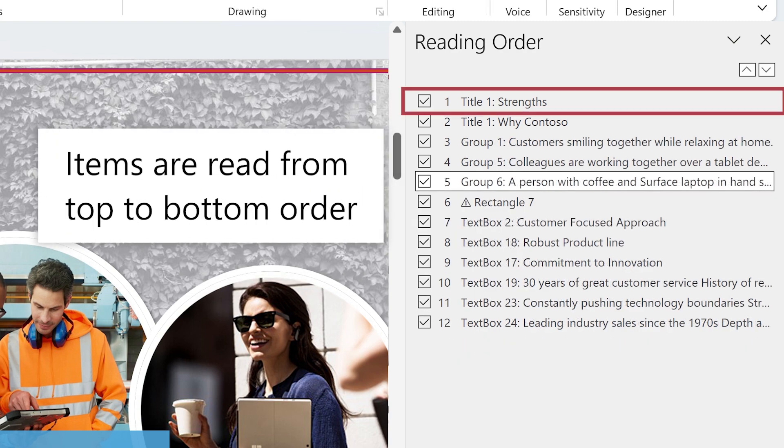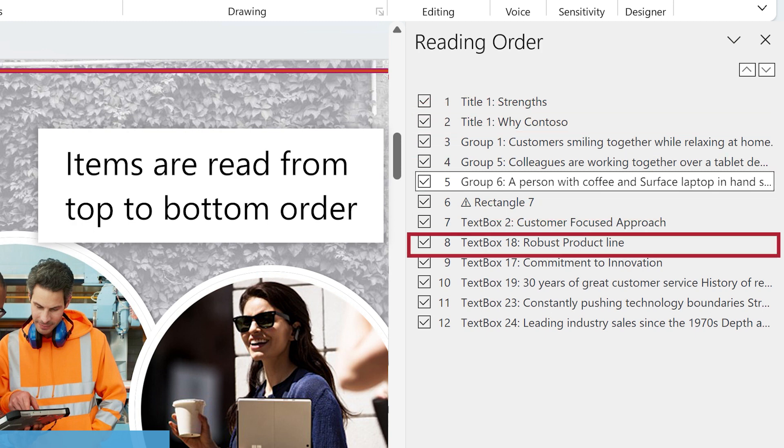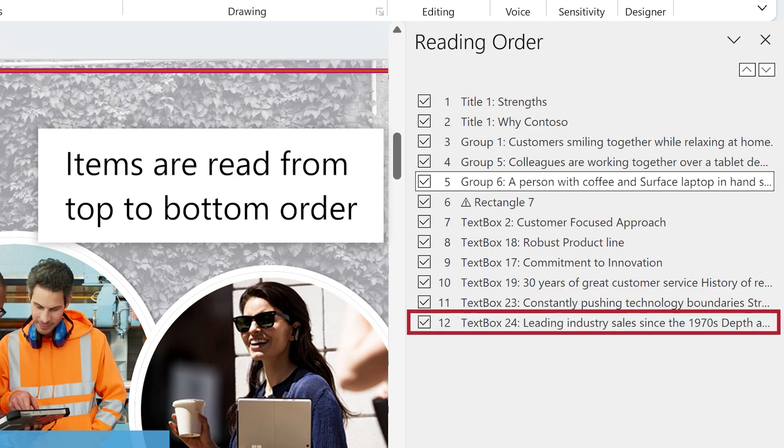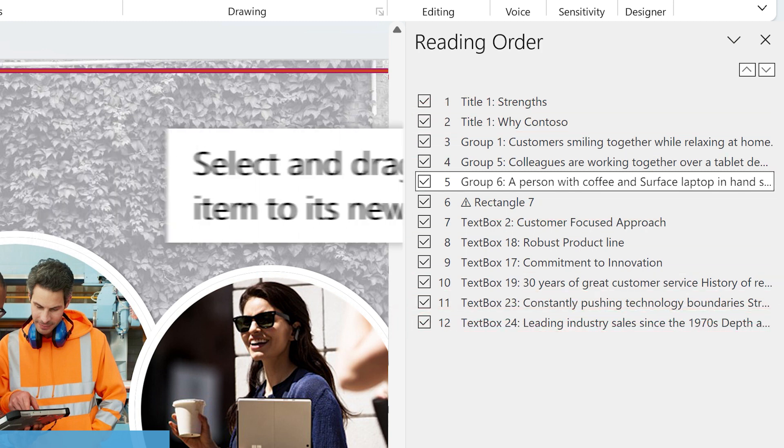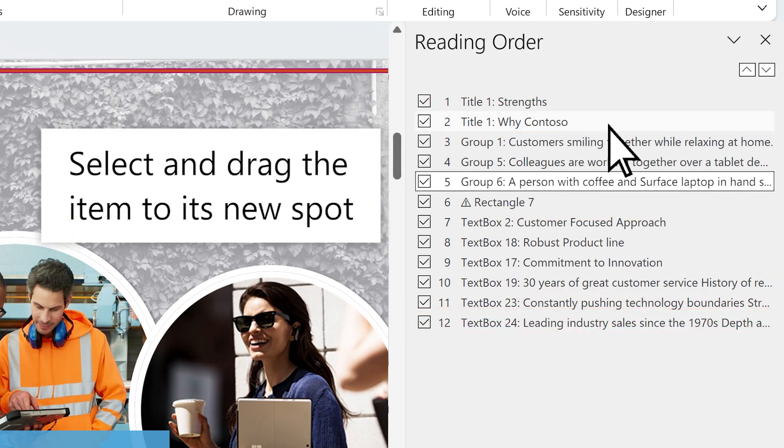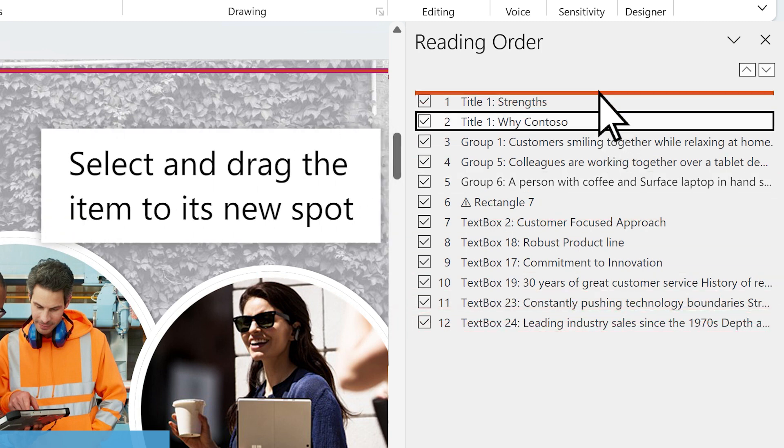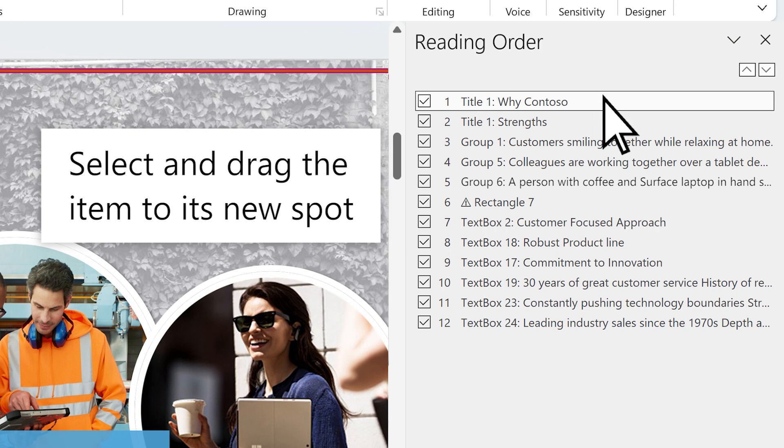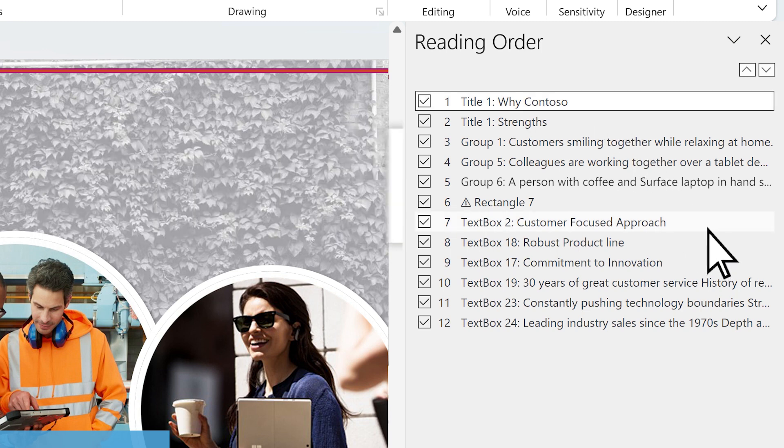Items are read from top to bottom order. Select and drag the item to its new spot to match the visual layout order.